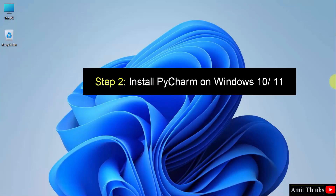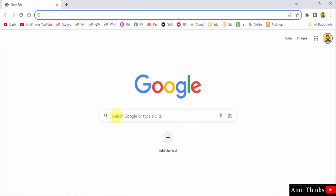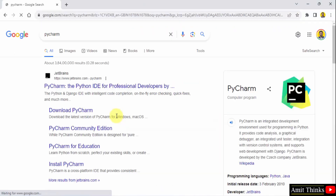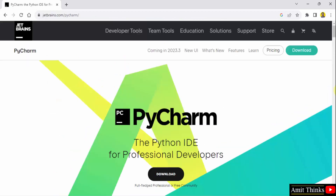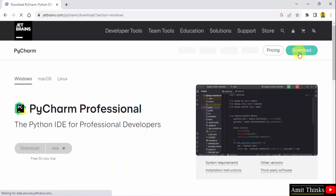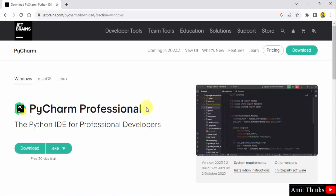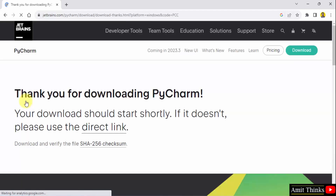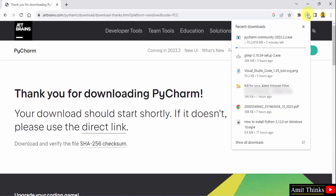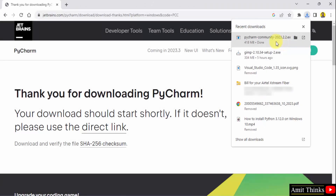Now we will install PyCharm. Go to the web browser — I am using Chrome, you can use any web browser. Type PyCharm and press enter. The PyCharm website is visible — it is owned by JetBrains. Click on it. Now we have reached the official website. You can directly click Download. Here you can see PyCharm Professional, which is for a 30-day trial and then you need to pay. But we are going for the free version — that is the Community edition. It is freely available and open source. Click the exe file download. Now the download will begin. It's only 418 MB. We have downloaded the exe file for PyCharm Community version.